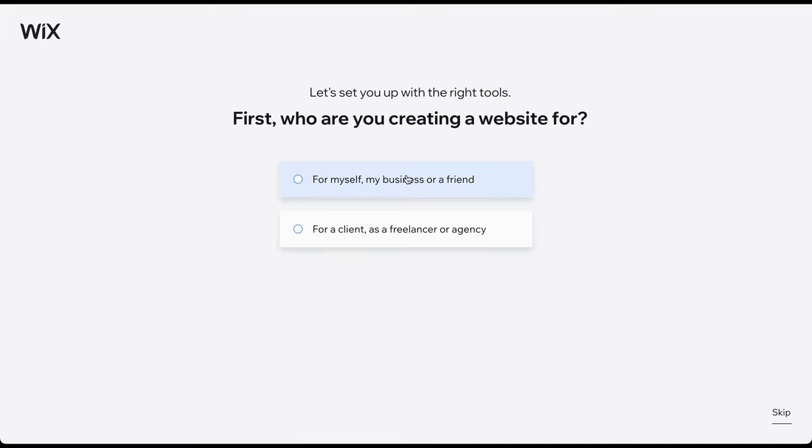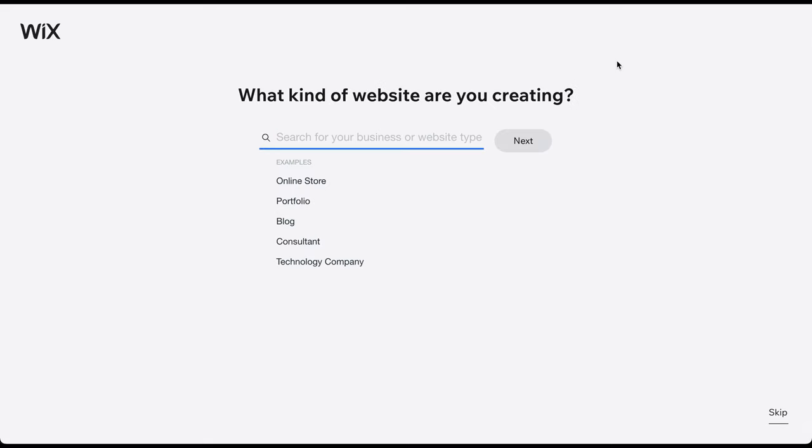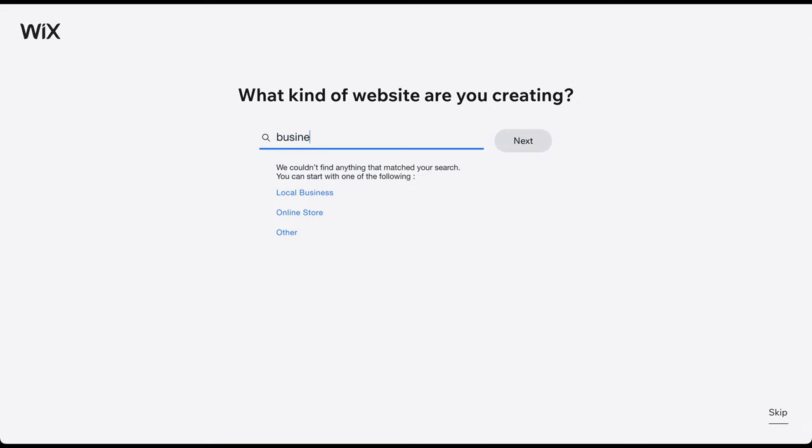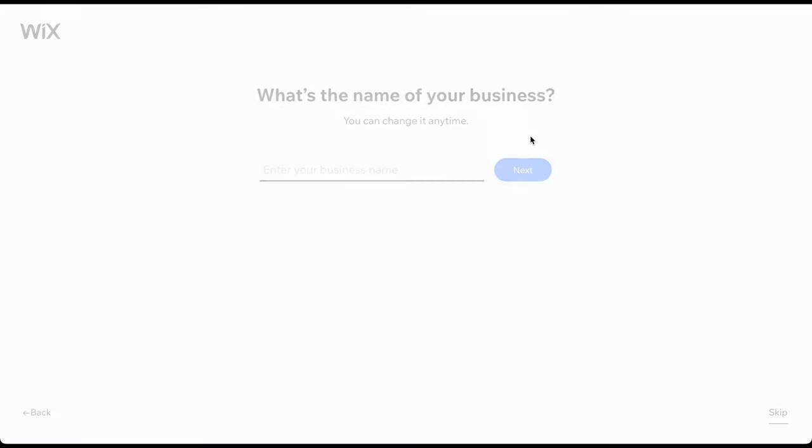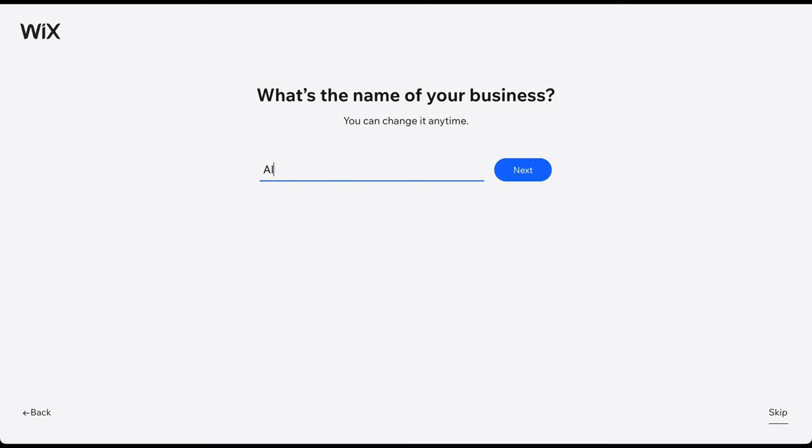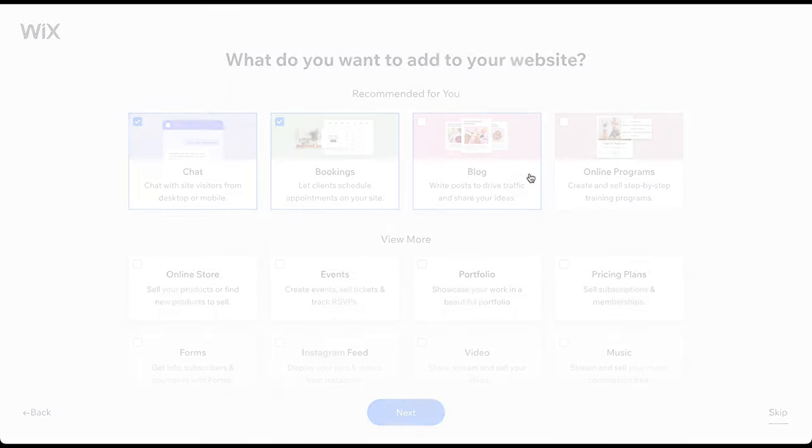Choose the first option if you are building a website for yourself, your business, or a friend. Here, you can more fully describe your topic to receive better template recommendations. For the purpose of this video, let's pretend we're creating a website for a business coach named Alex Smith.